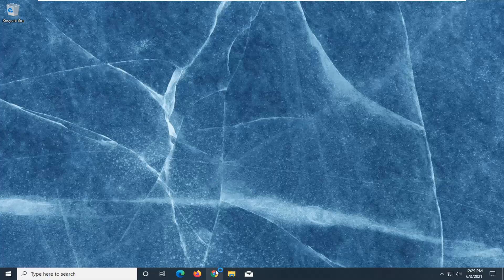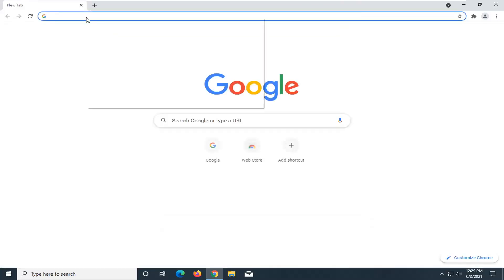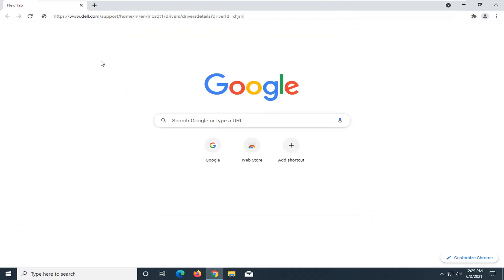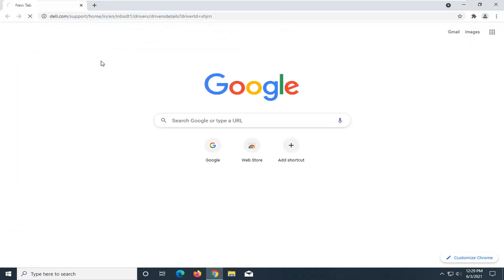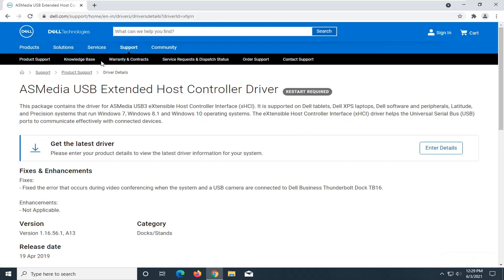So first thing you want to do is go ahead and open up a web browser. It doesn't matter which one, but for today's tutorial, I'm going to open up Google Chrome and I'm going to have a link in the description of the video. I want you guys to copy it and then paste it into the URL address bar up at the top.